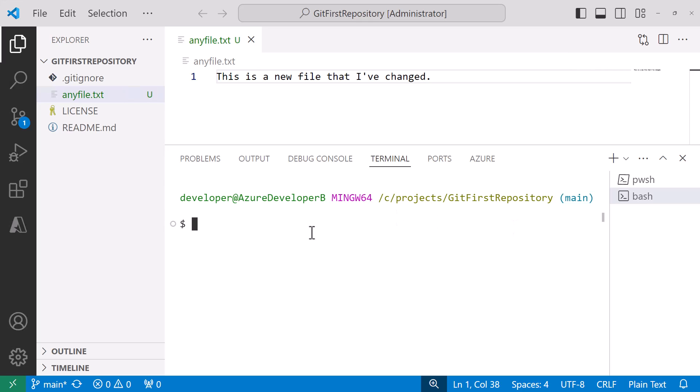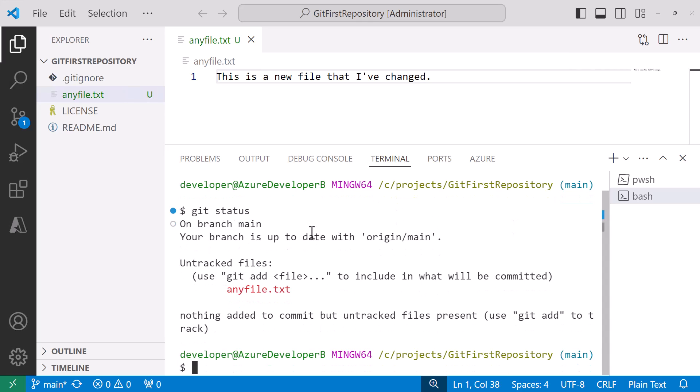Now if I just said git status we'll see that I have a new untracked file called anyfile.txt. Right now that's in the untracked state so I want to stage it. I'm going to say git add. I can do anyfile.txt which is a safer way to do things when you're adding.